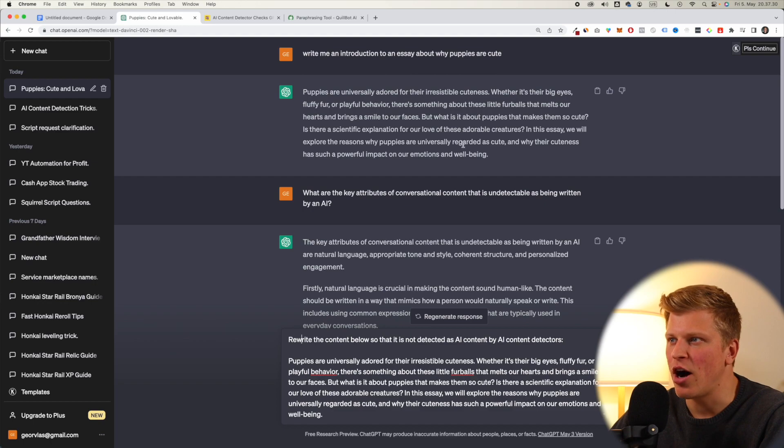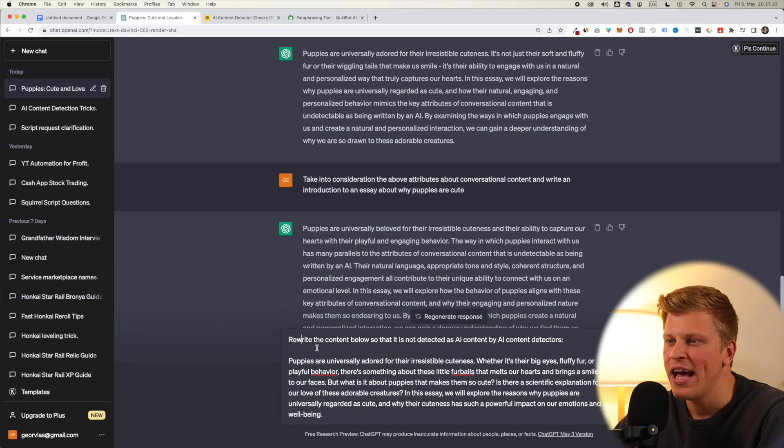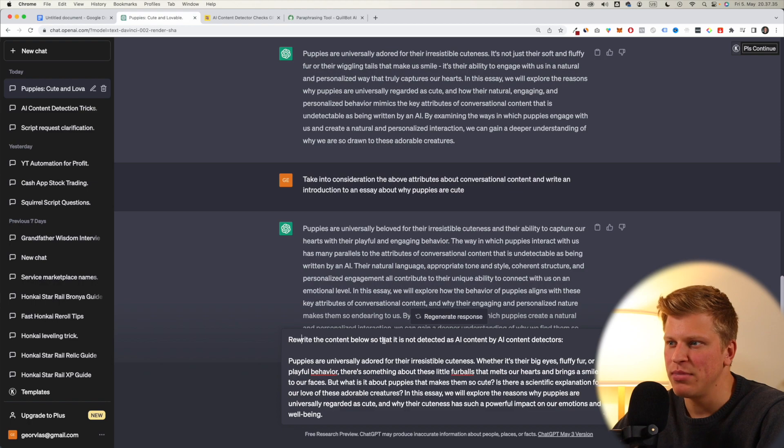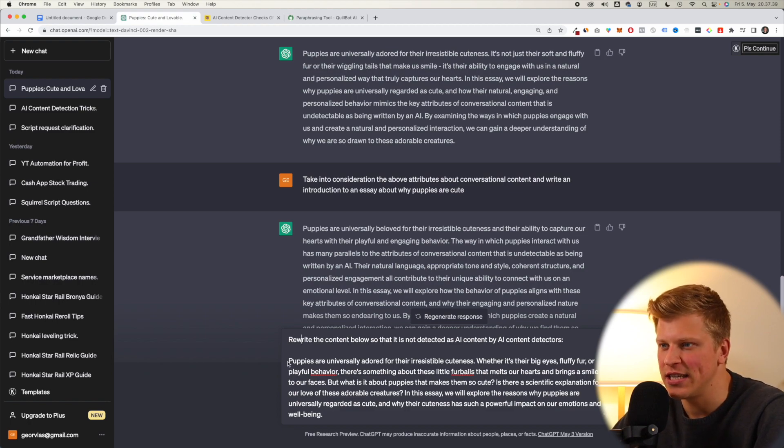All right, so now what I did is I copied this first introduction to an essay that we had, and then I said, rewrite the content below so that it is not detected as AI content by AI content detectors, and then I pasted the thing.